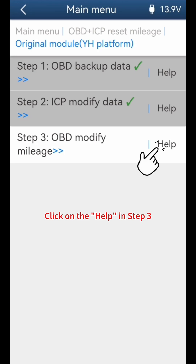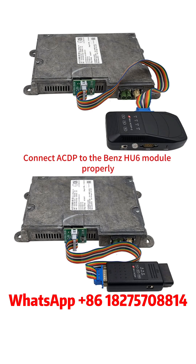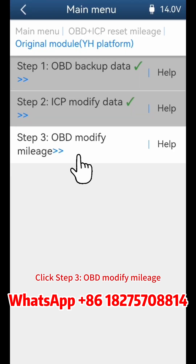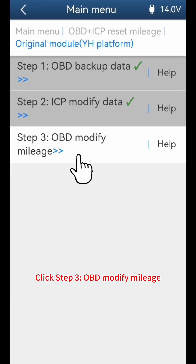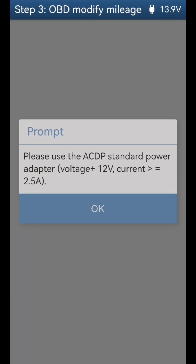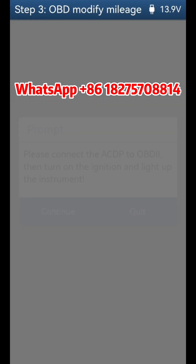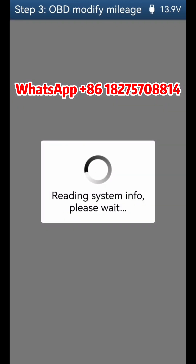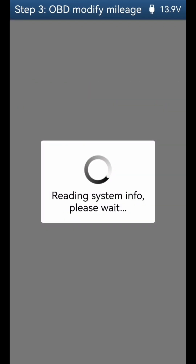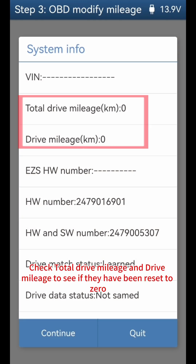Click on the help in step 3. Connect the ACDP to the Benz HU6 module properly. Click step 3 OBD modify mileage. Click continue. Check total drive mileage and drive mileage to confirm they have been reset to zero.